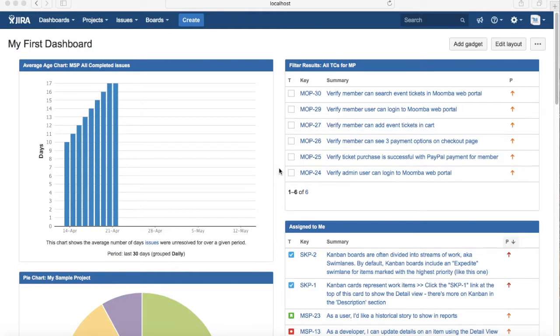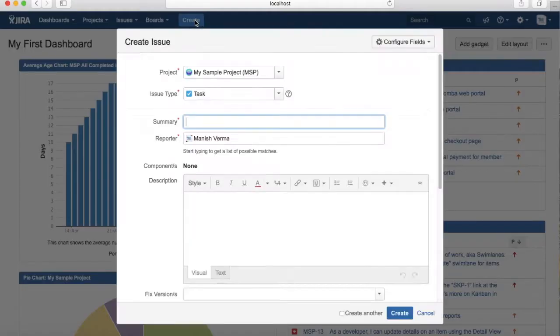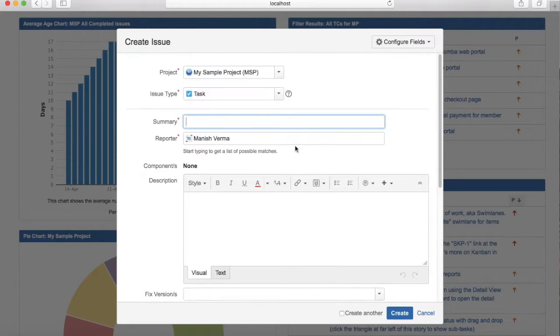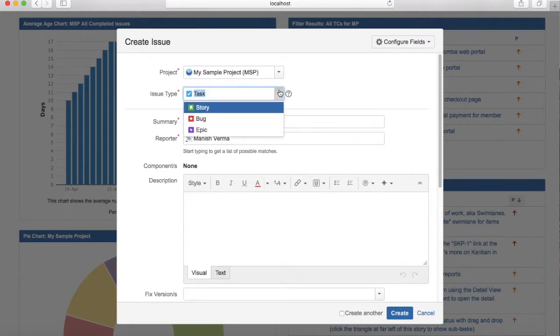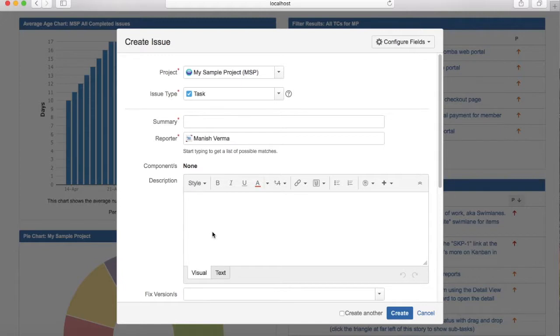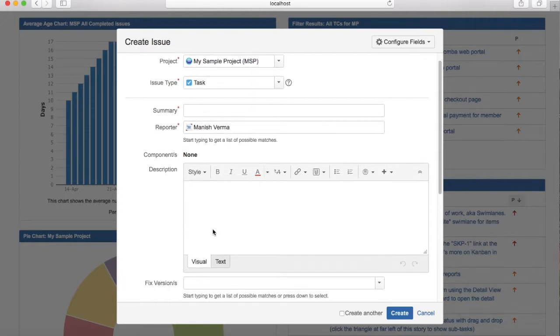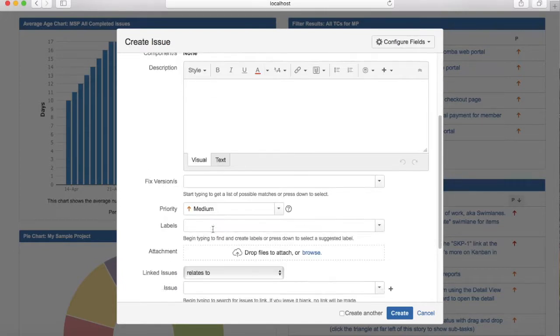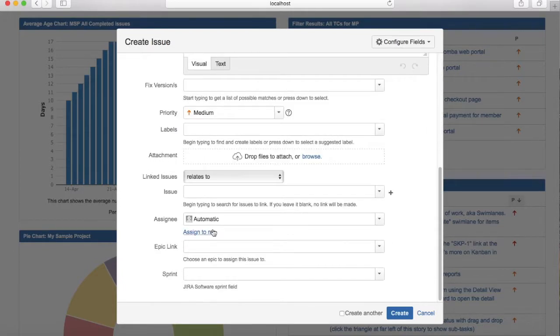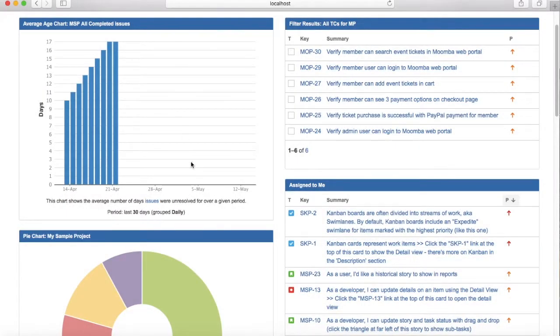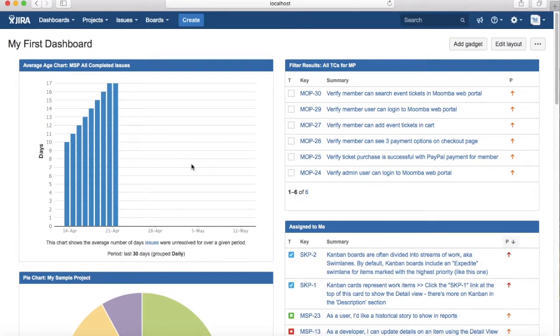In order to create tasks in JIRA software, you just need to click on the create button at the top and select issue type as task in the dropdown. Provide summary, description, and whatever details you want to put in the task, then click create. This will create an issue type as task in JIRA. Thank you.